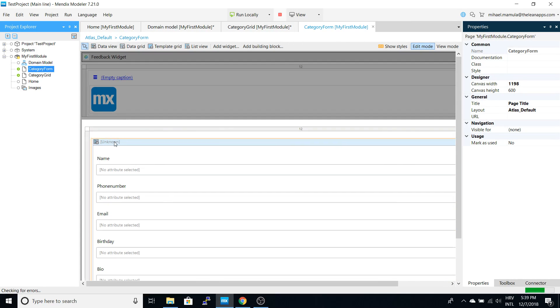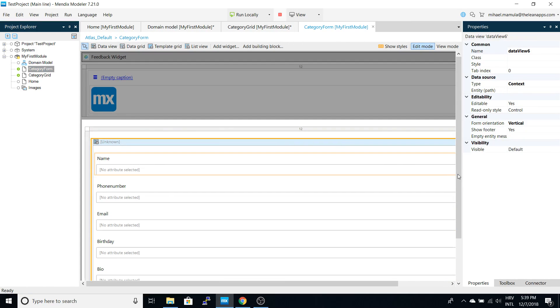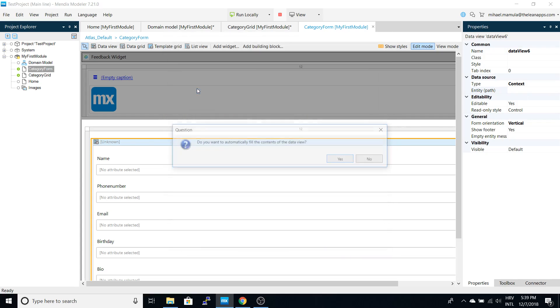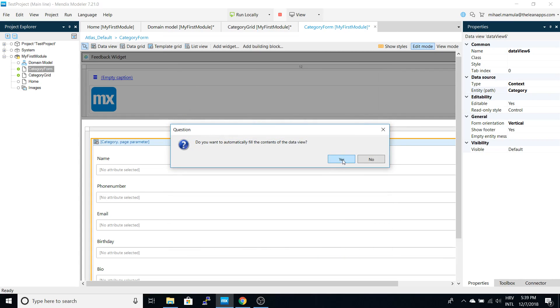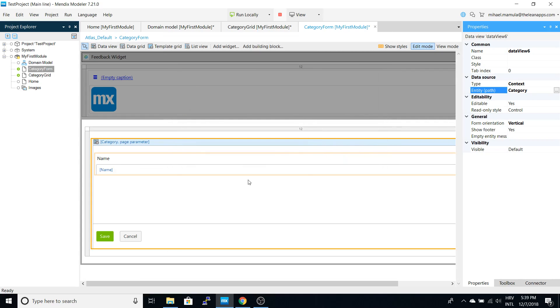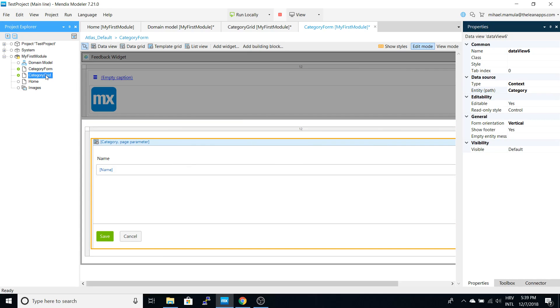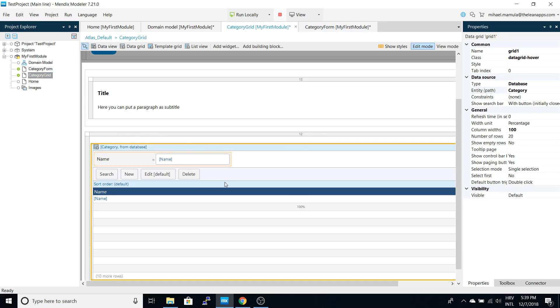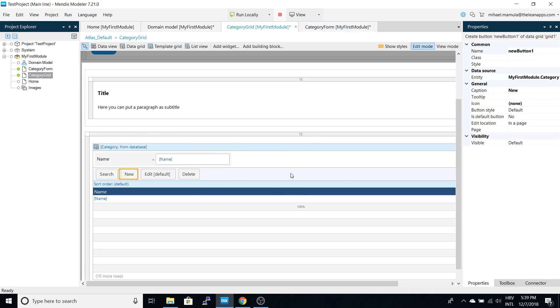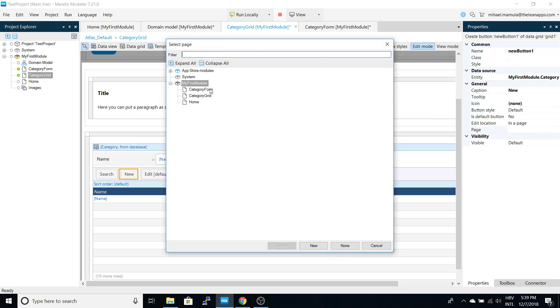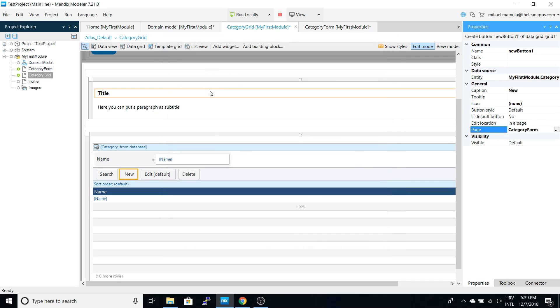Same thing as for the grid - we have to define which entity this form will represent and we get automatically attributes from the category. Now back to the grid, we have to select what will happen when users click this button. We will go to the category form.